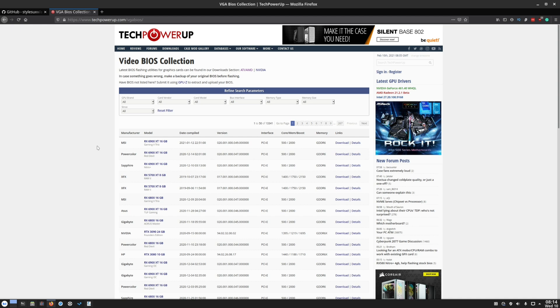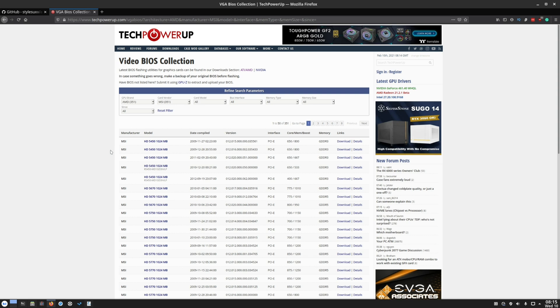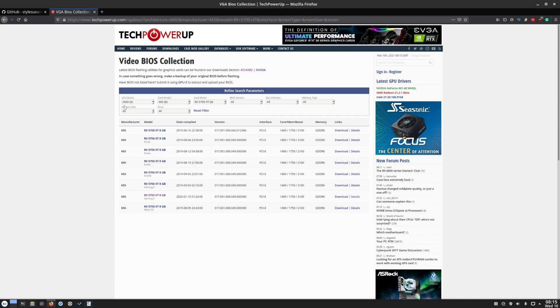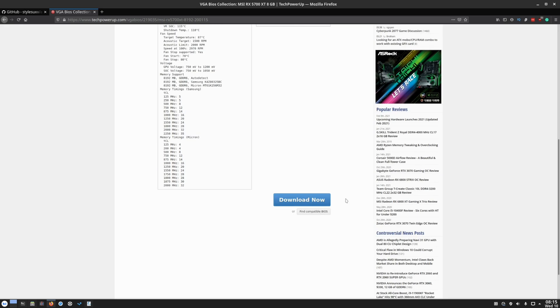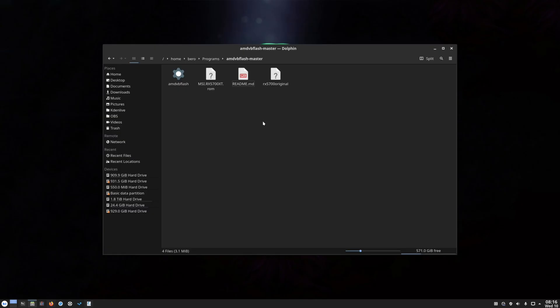In my case I have an MSI RX 5700 Gaming X. So in the drop down menu you can easily find the card model you want to use. So as you can see I selected AMD, MSI, and RX 5700 XT. Just click on the Gaming X and when you scroll down you can download the VBIOS.